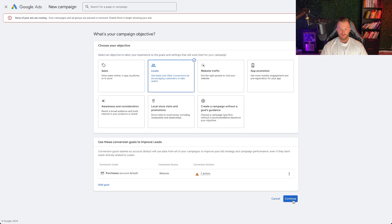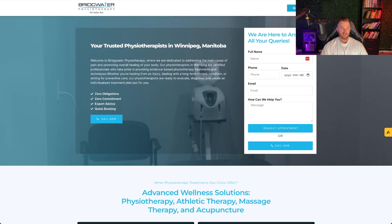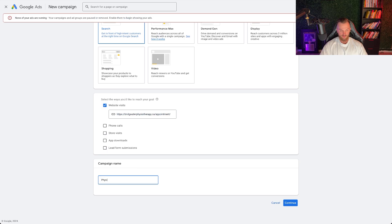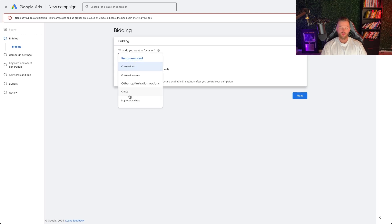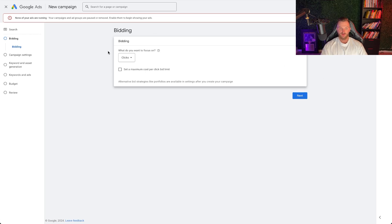Select 'search' as the campaign type, then 'website visits,' and enter your business name and URL. Name the campaign something like 'Physiotherapy Search — [Location].' For bidding, starting out you're going to want to optimize for clicks because you won't have any conversion data yet. Once you get conversions coming through — calls, lead form submits, actual bookings — then switch to conversions. We often find when you launch with conversions and have no data, Google won't spend your budget because it doesn't think it can get you conversions yet.